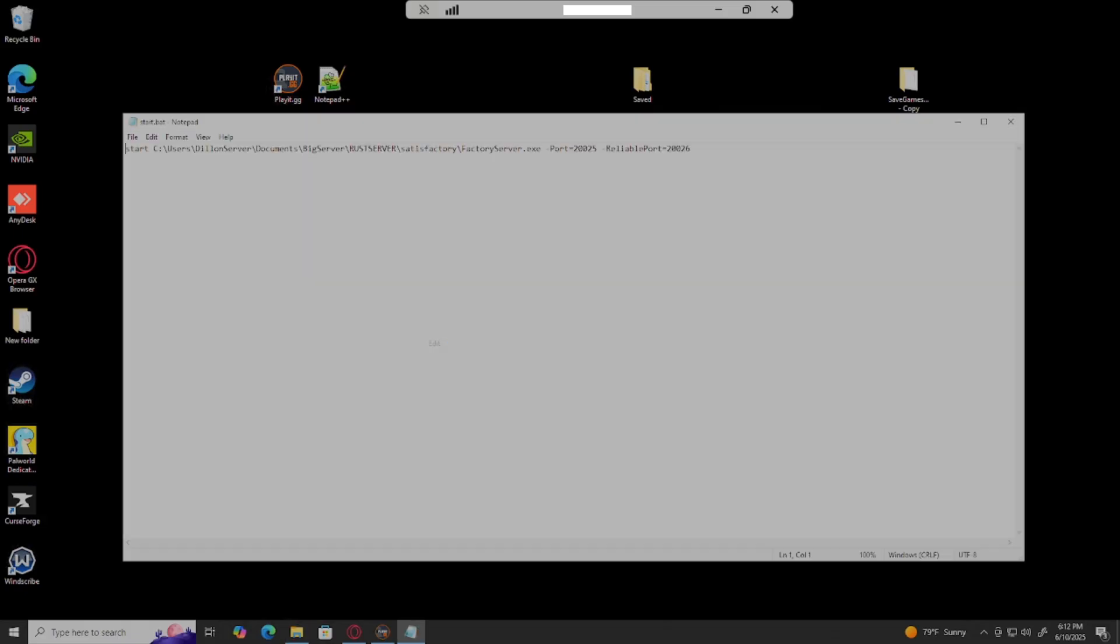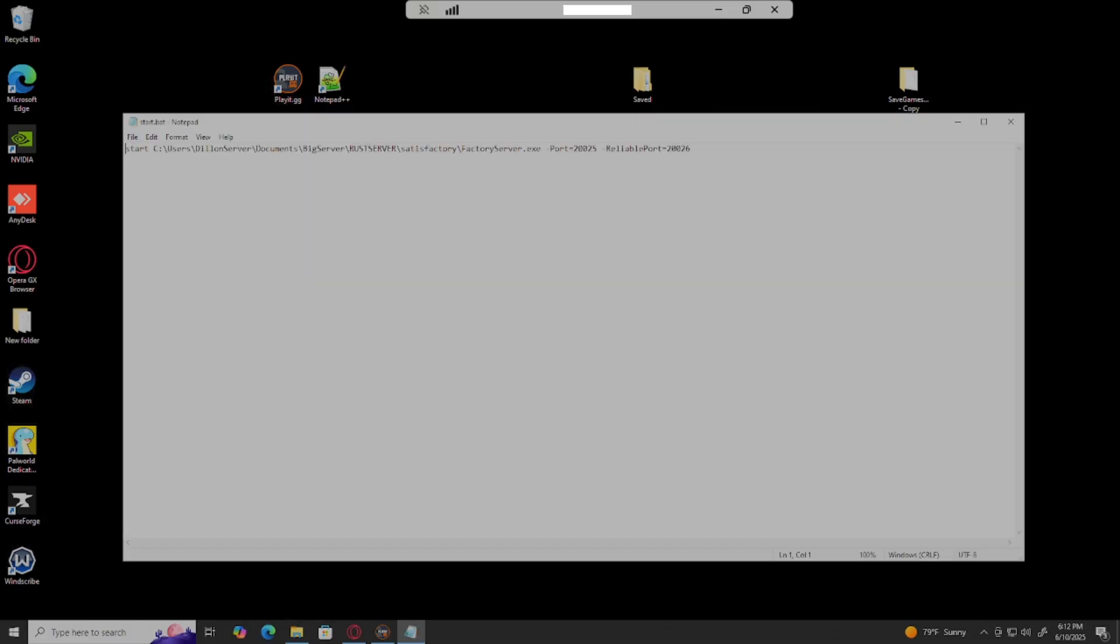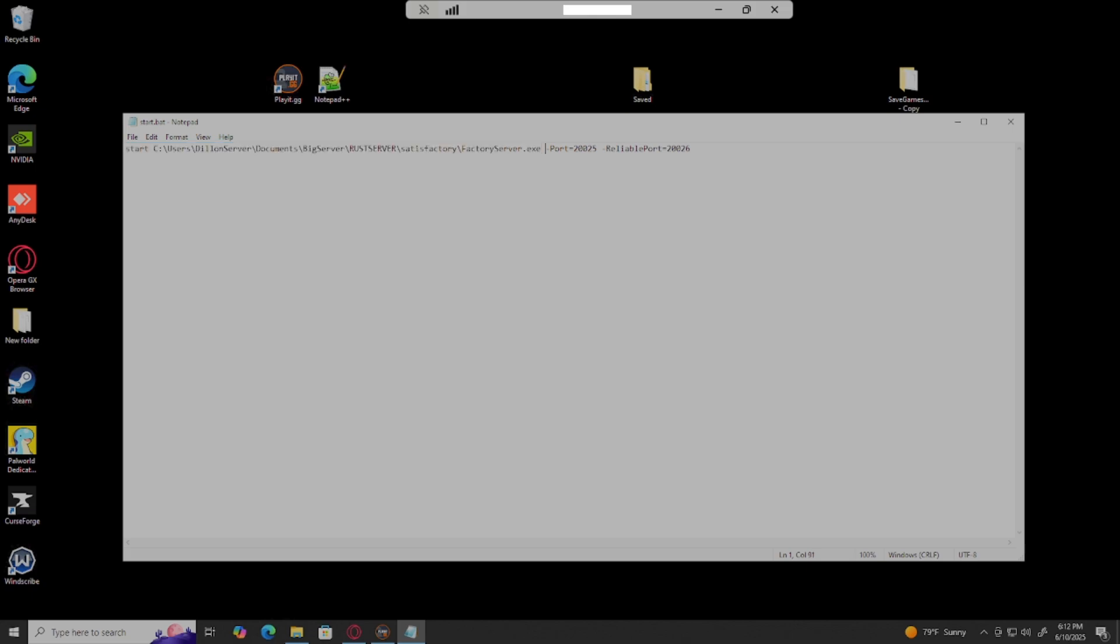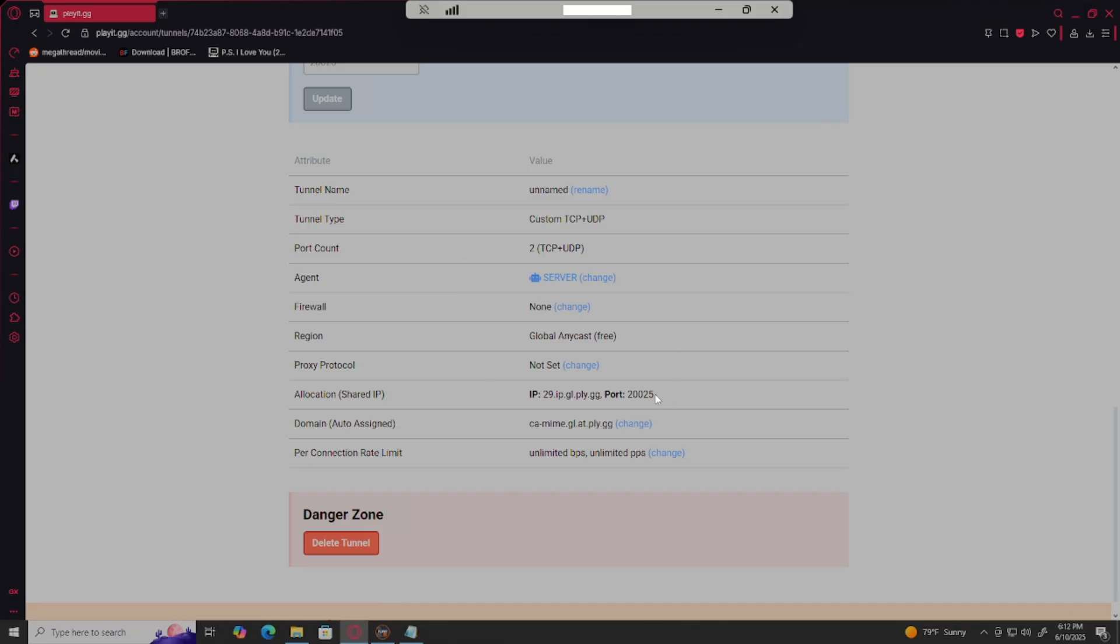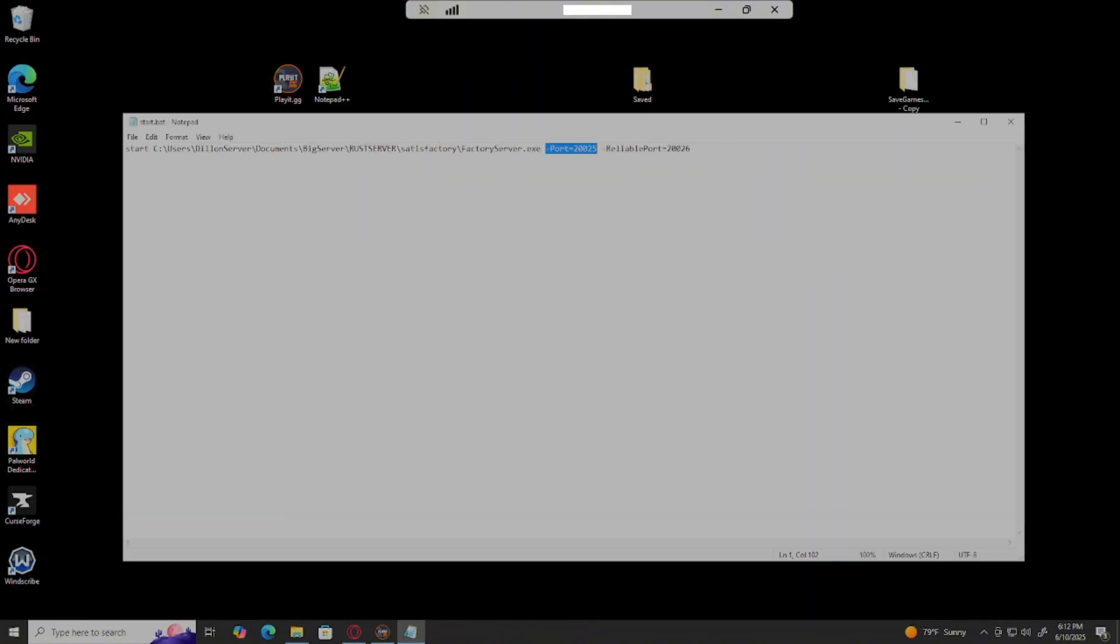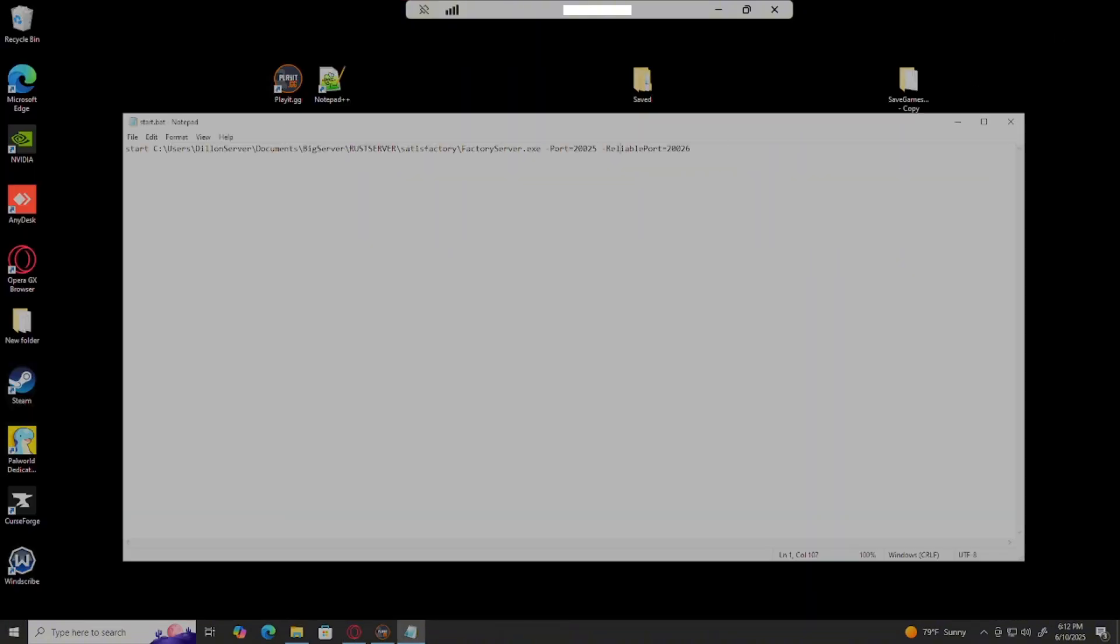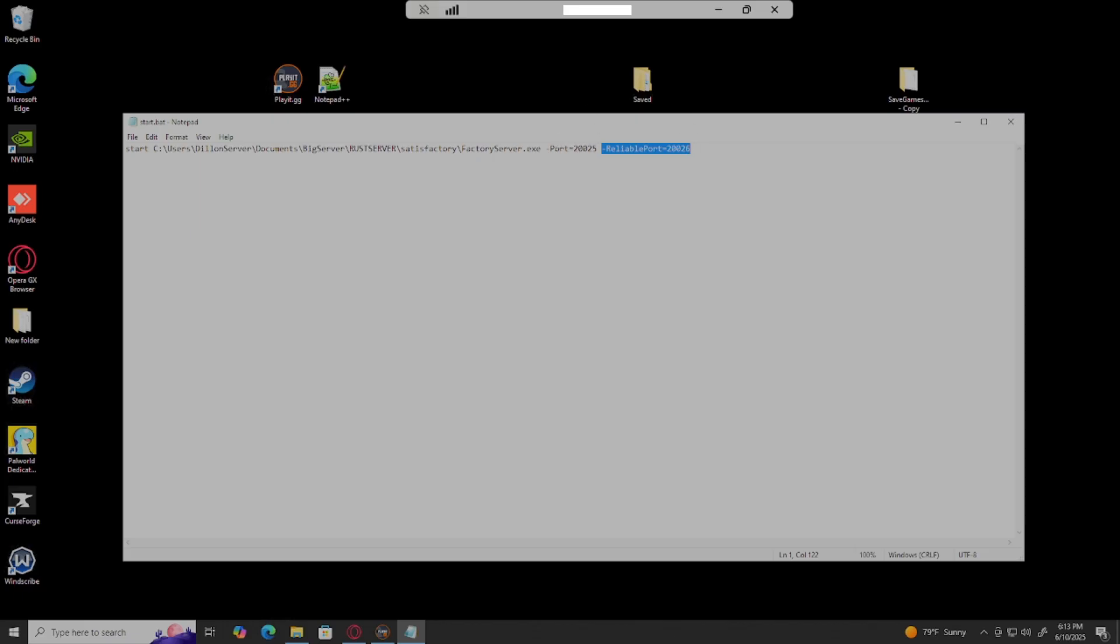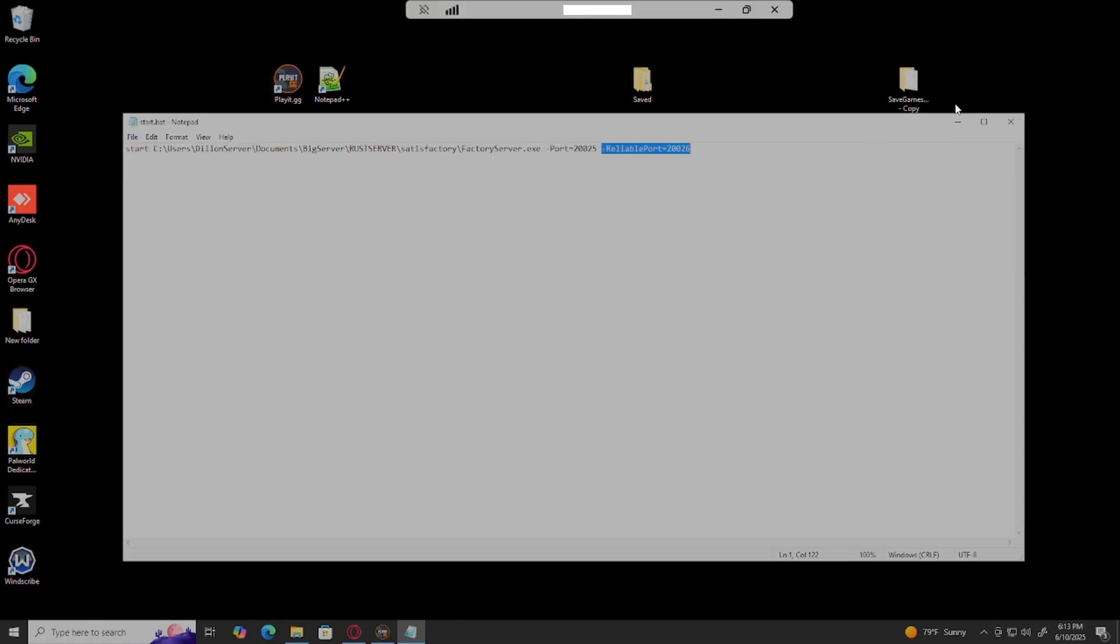This is mine that I have set up. This is start, the directory plus the exe at the end, and then dash port equals - we go to playit.gg, it's this port - and then we come back and then dash reliable port equals this plus one. So if it was 20025 it'll be 20026, or if you have like 20487 it'll be 20488. So it's whatever this one is plus one.